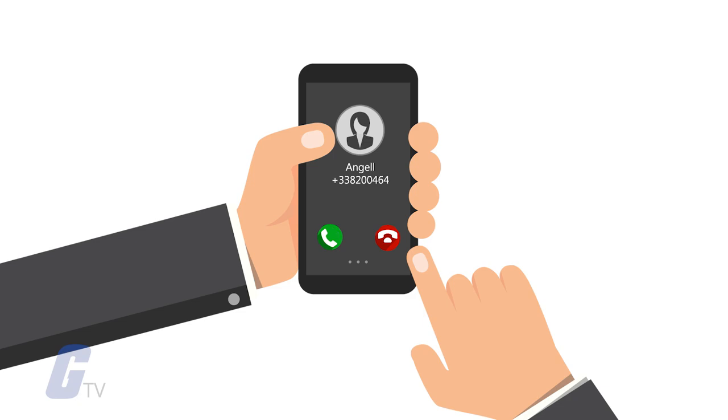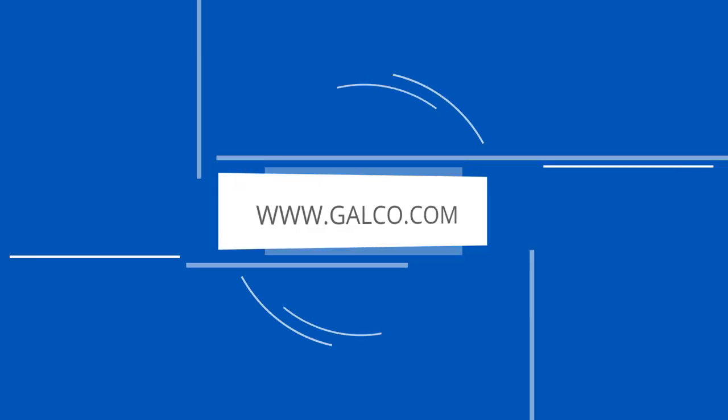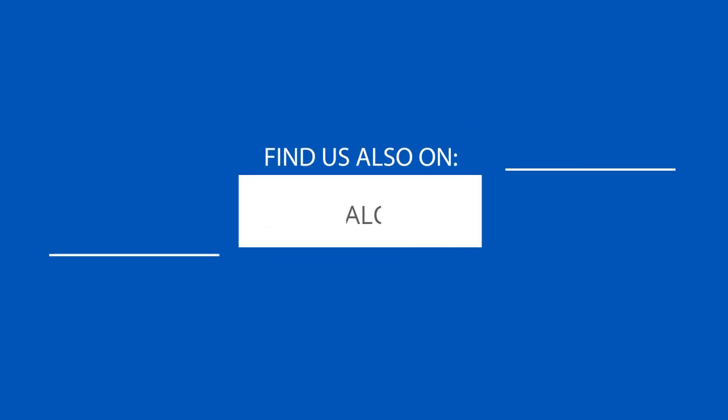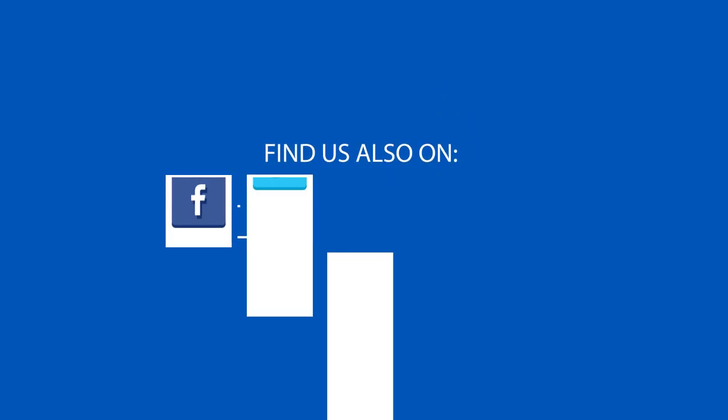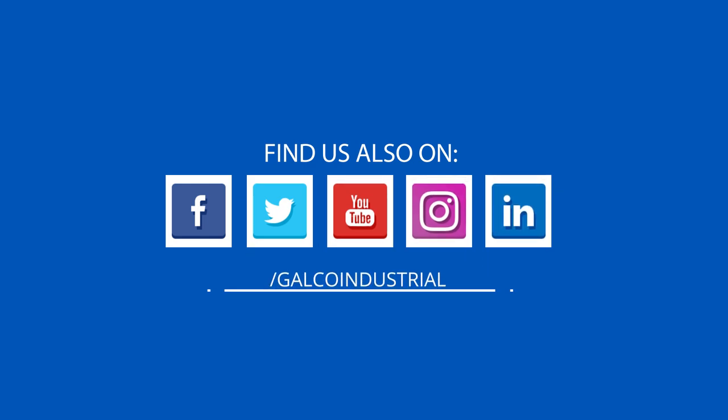Stay tuned to Galco TV for more tech tips, and be sure to visit galco.com to view our full product catalog.